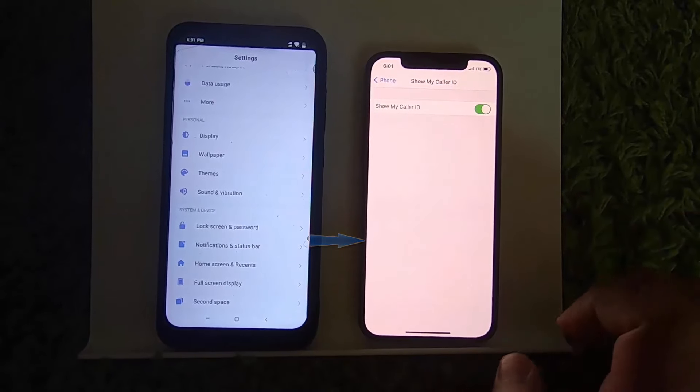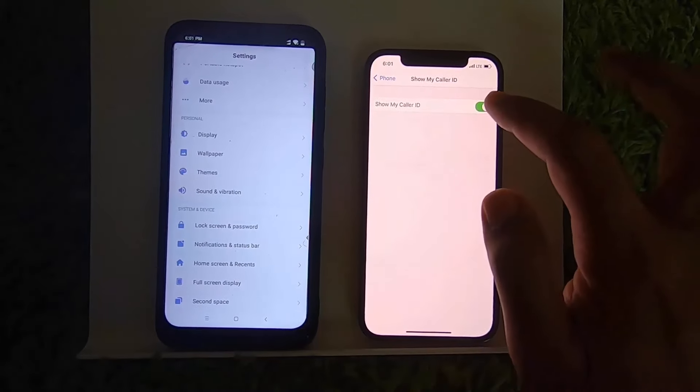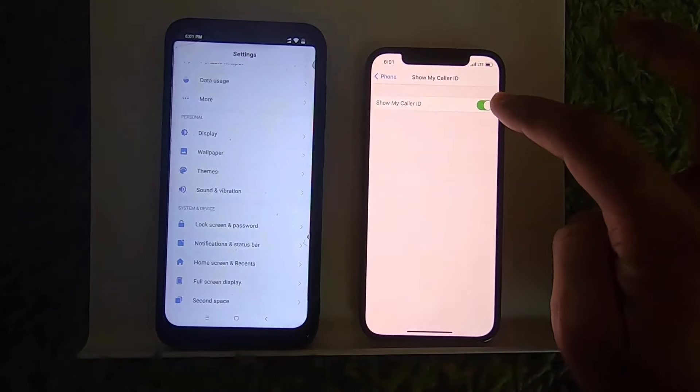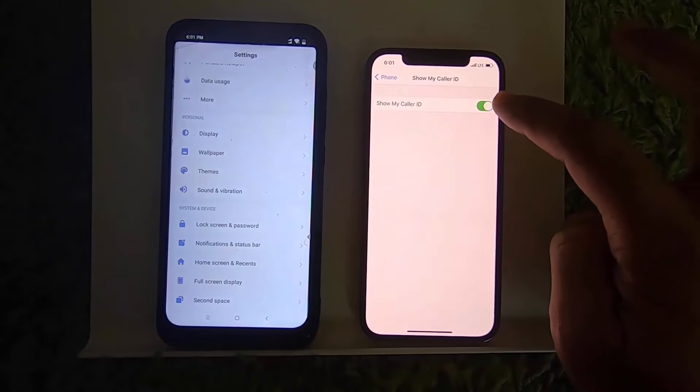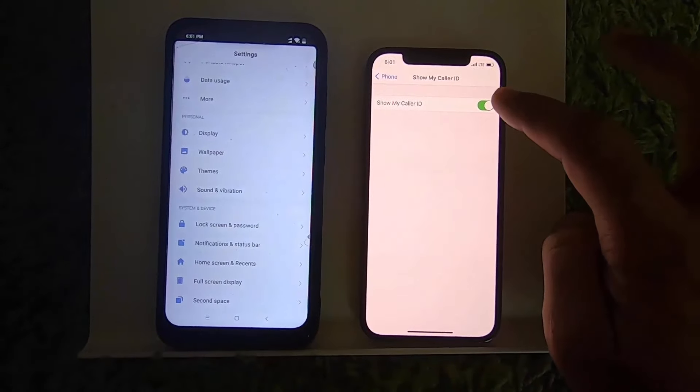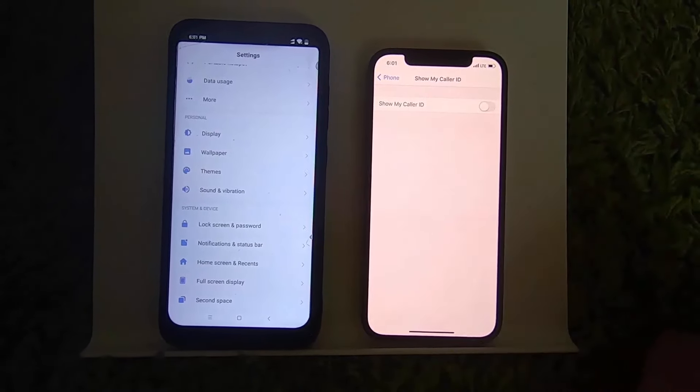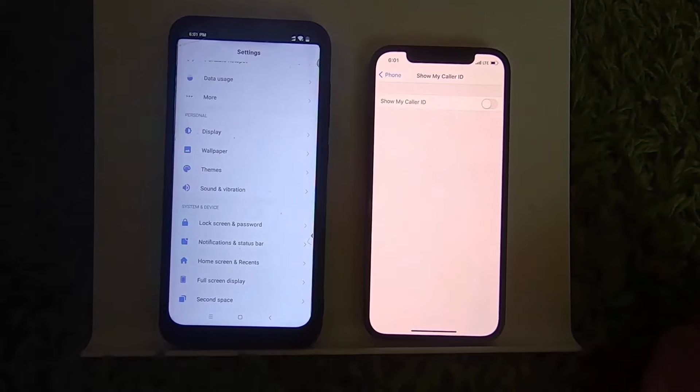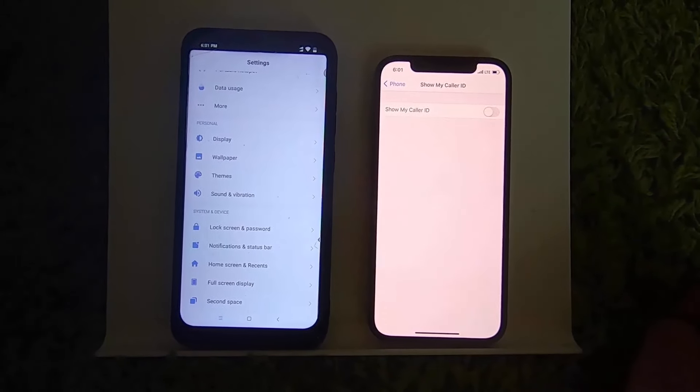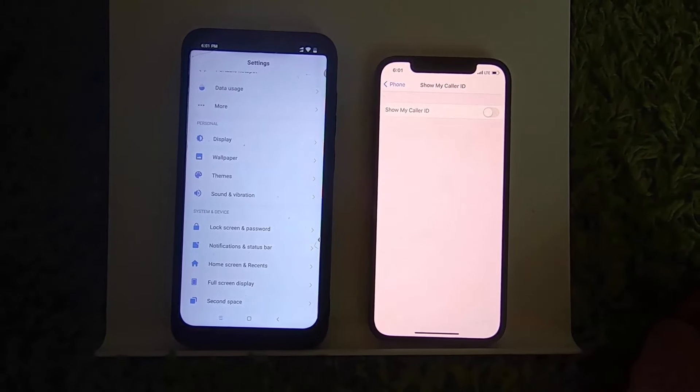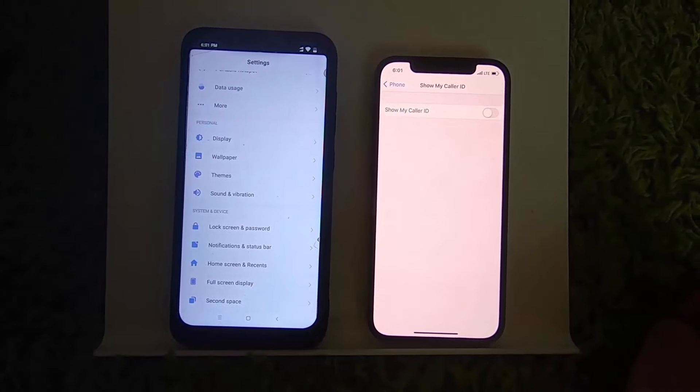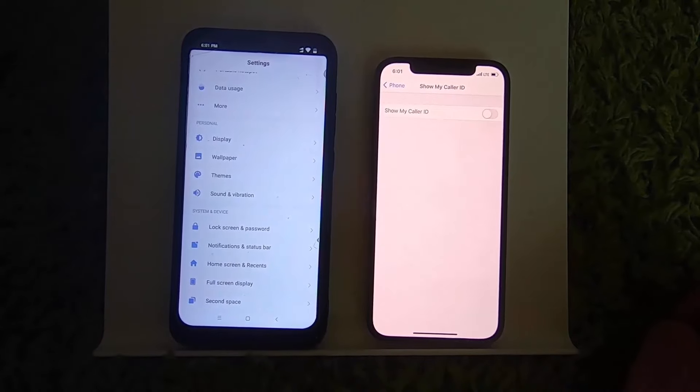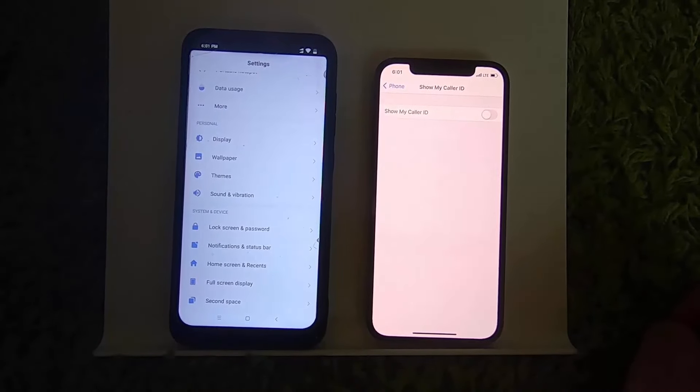ID option. Here you'll see the toggle button. By default, this toggle button is enabled. You can disable it, and once you disable Show My Caller ID, when you call another person it will not reveal your caller ID. Let's test this.